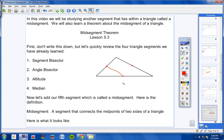You're probably thinking, it's never that simple — you're going to throw a couple things at us. And you're right, I am. But still, the idea of a mid-segment is pretty simple: a mid-segment is a segment that connects the mid-points of two sides of a triangle.